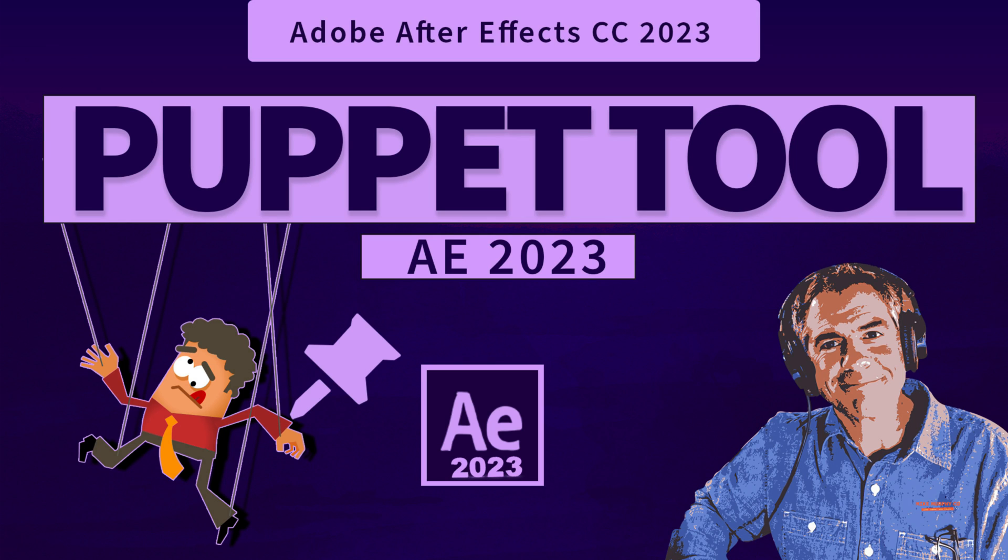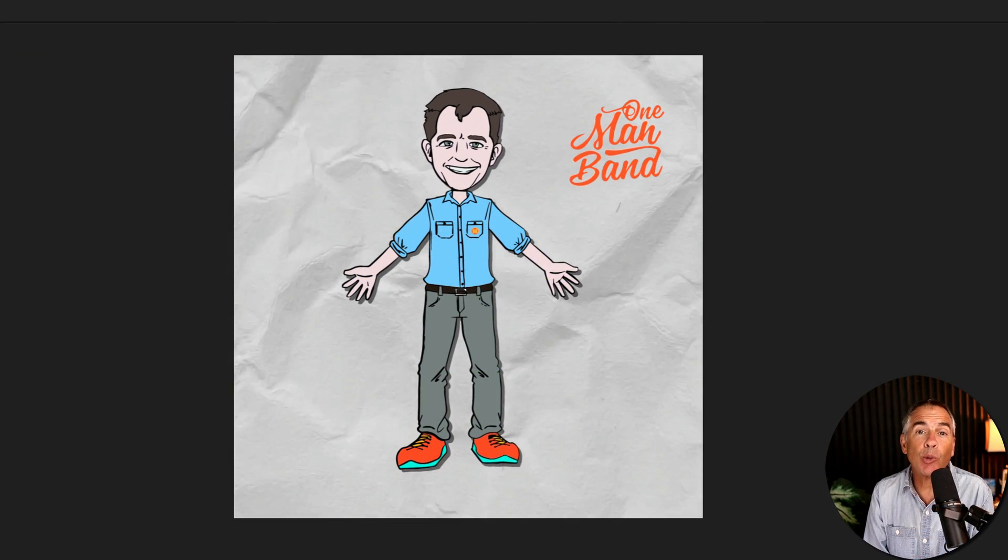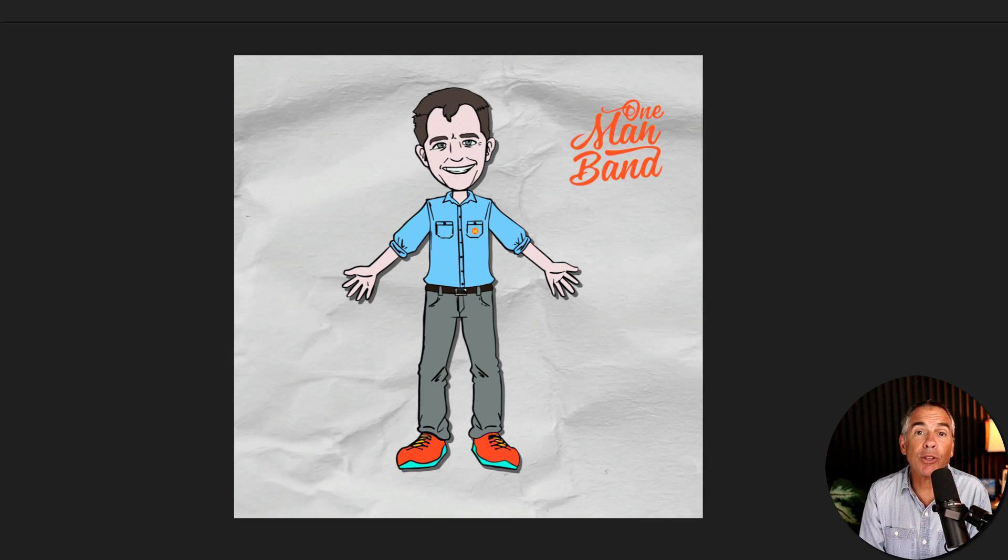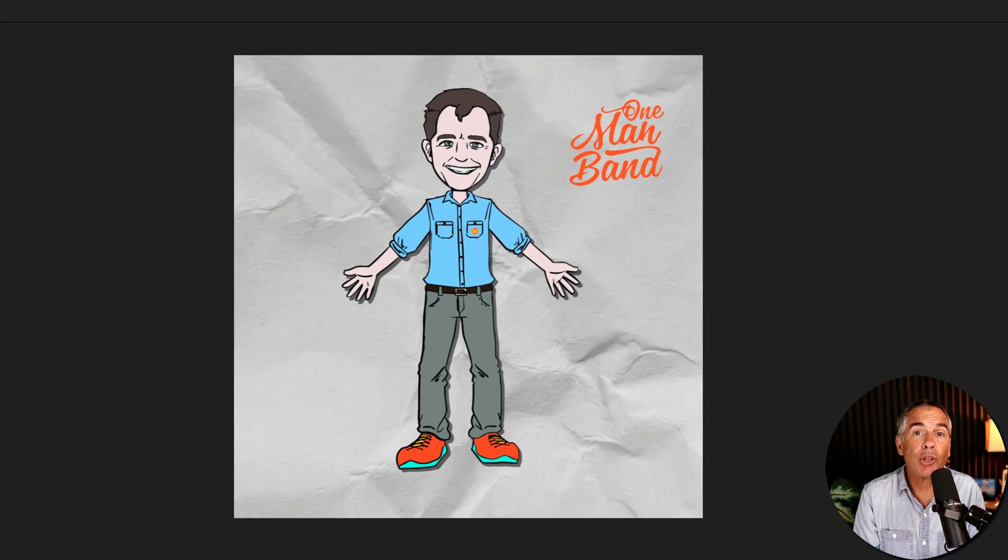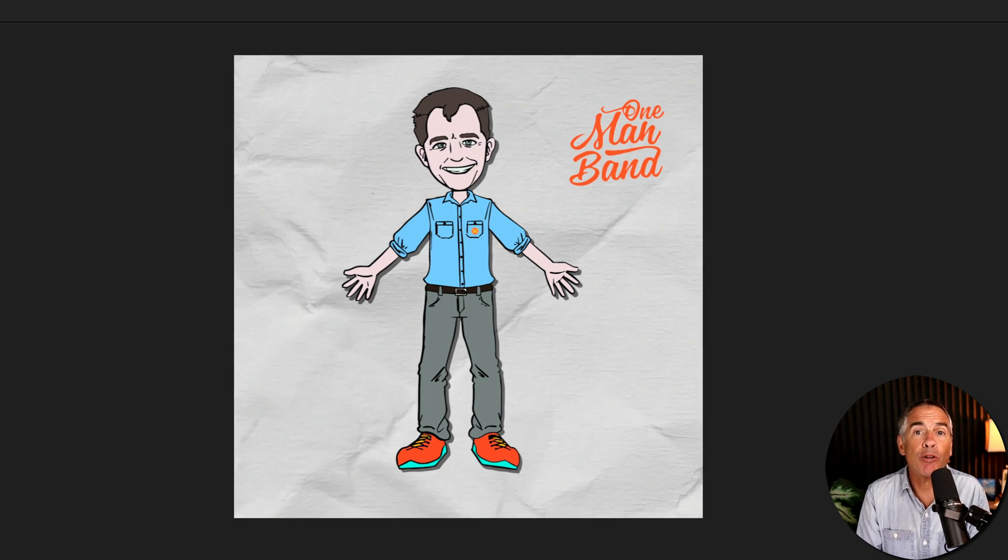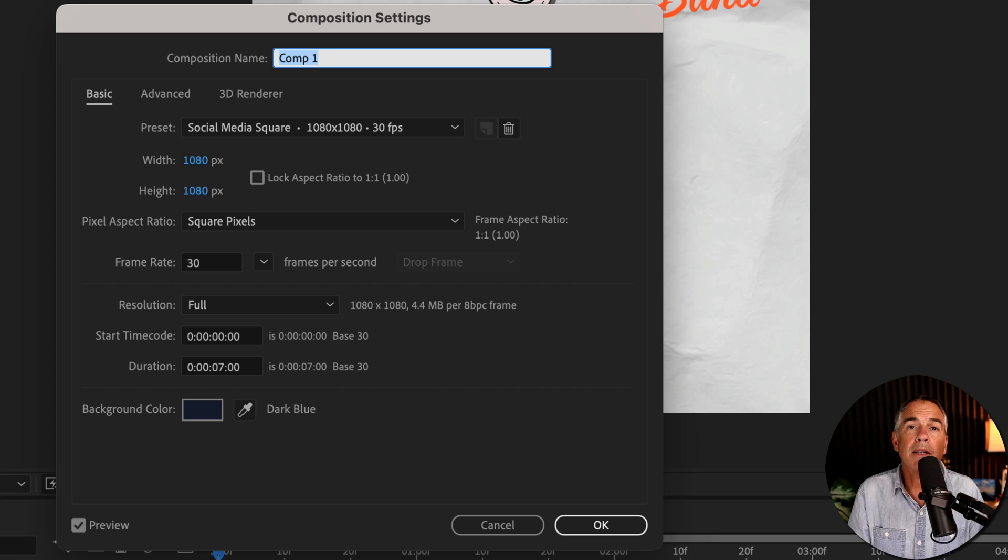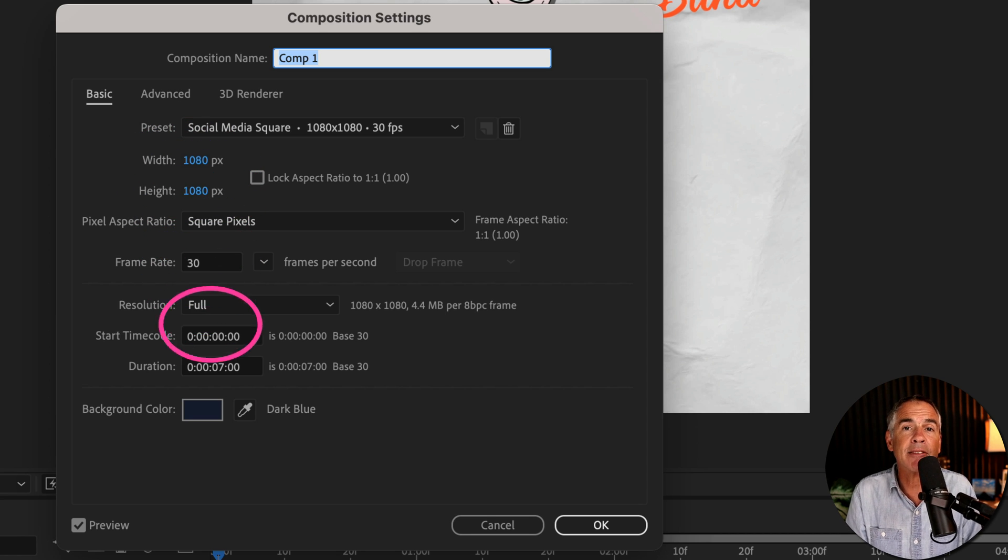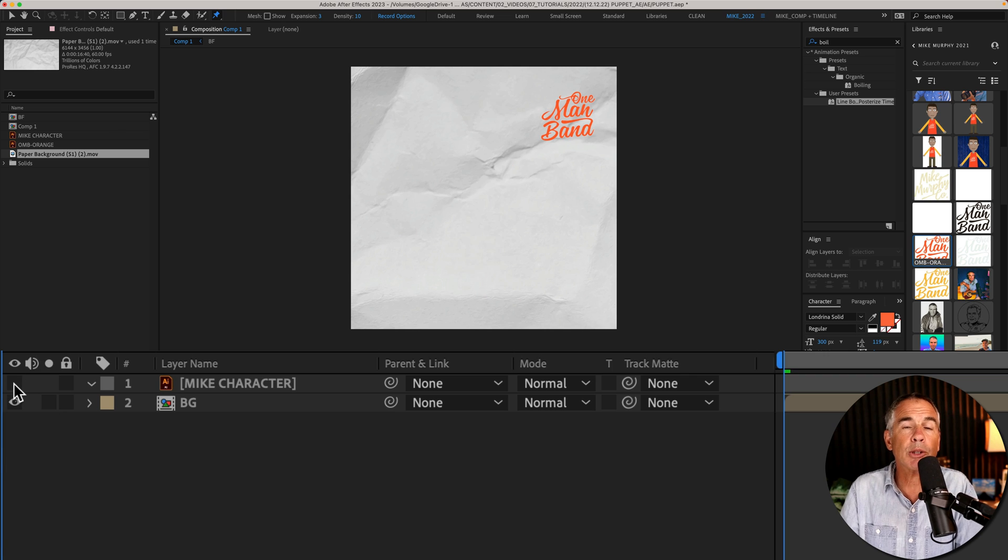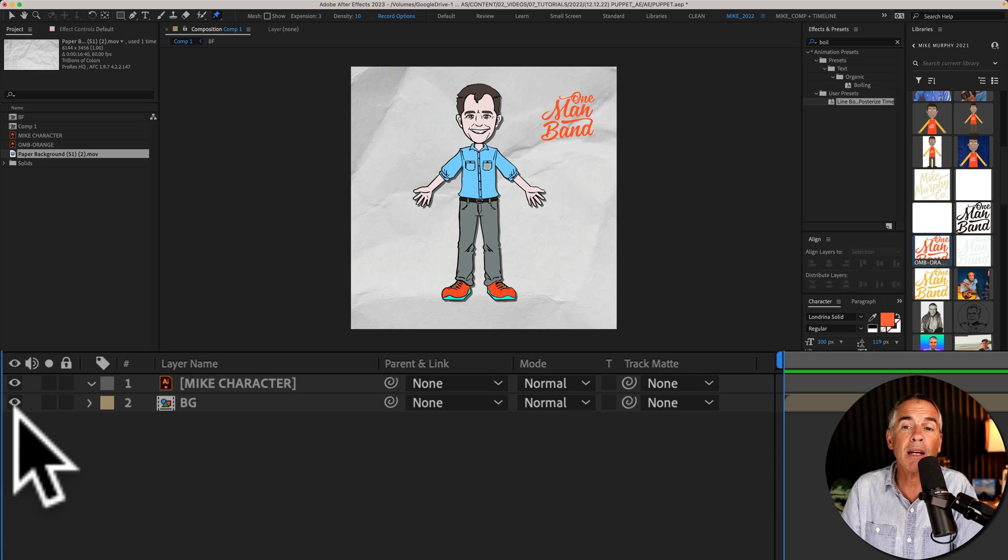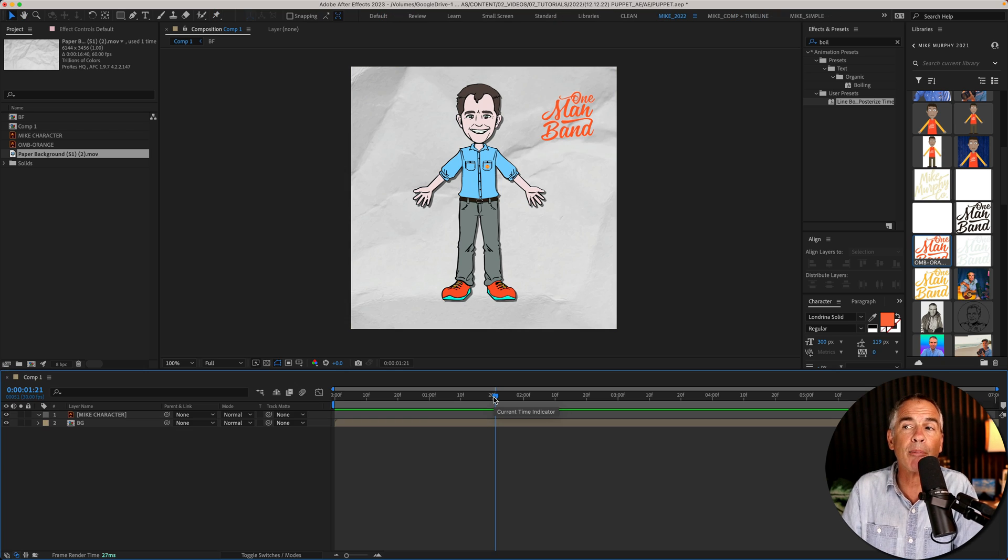Hi folks, it's Mike Murphy. Today's quick tip is in Adobe After Effects CC 2023 and in this tutorial I'm going to show you how you can make anything move using the puppet tool. The composition that I am using is 1080 by 1080 and it's seven seconds in duration. So here I have this PNG character of me on top of this background pre-comp.